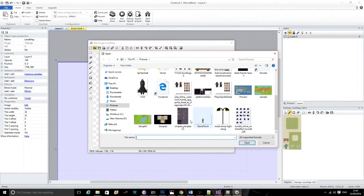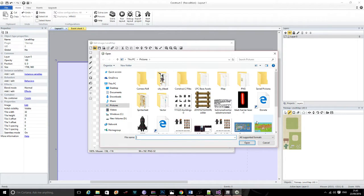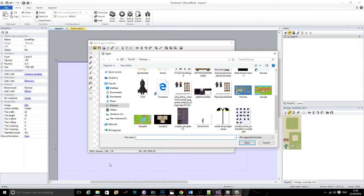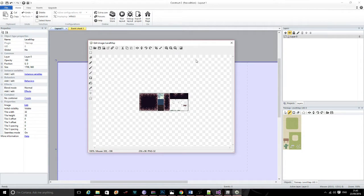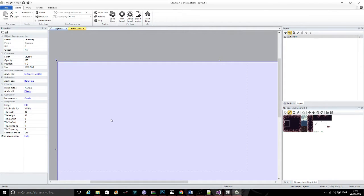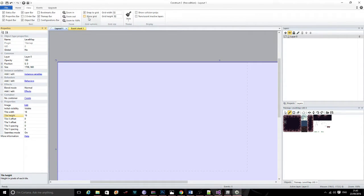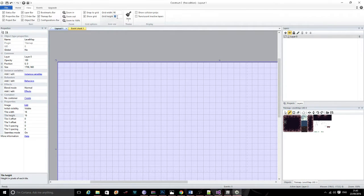I've already picked mine so I'm just going to load it in. And there it is. Next thing I'm going to do is set my tile width and tile height to 16. Then I'm going to come up to View, snap to grid and show grid, and change the width and height of the grid to match my tile width and tile height.